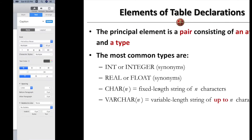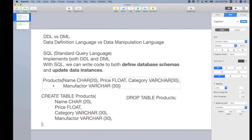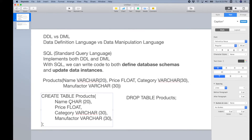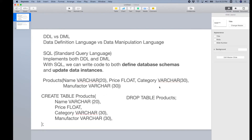Coming back to the example we showed before — for products, we declared the name of the products as char, meaning all product names should have the same length of 20 characters. However, in the real world, this is probably not the case, because product names can be very different. We probably have to change this to varchar(20) instead, meaning the maximum length of the string is 20, but if it is shorter, that's fine. We also update the name here to varchar. For category and manufacturing, we can declare those as varchar as well.